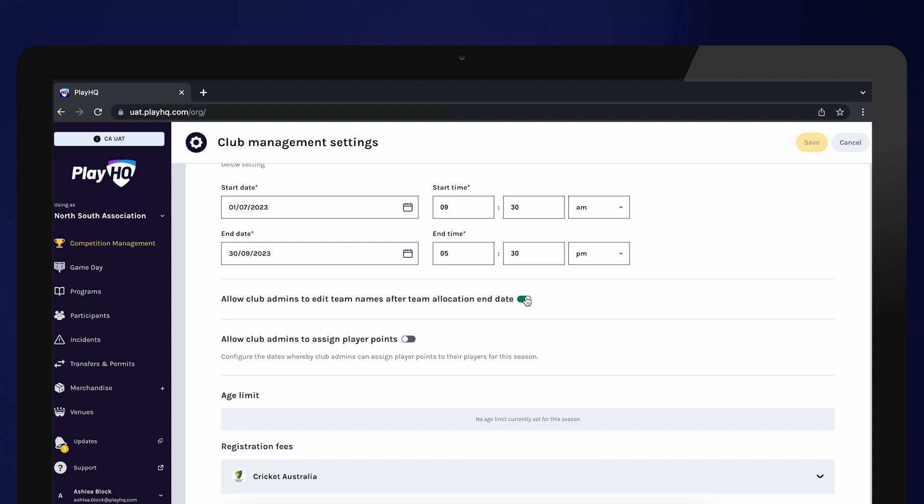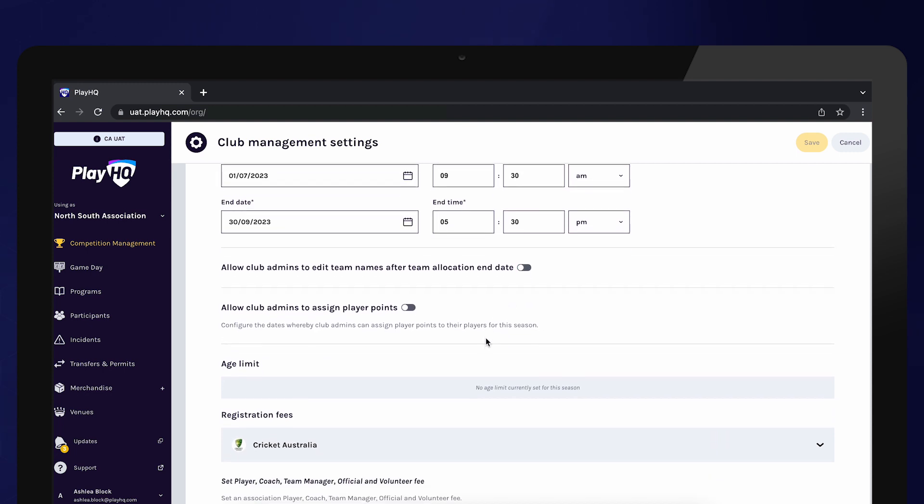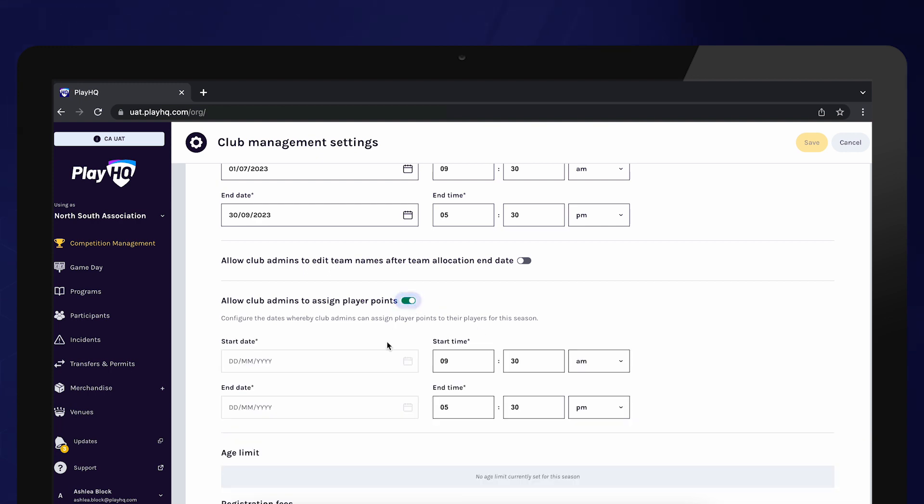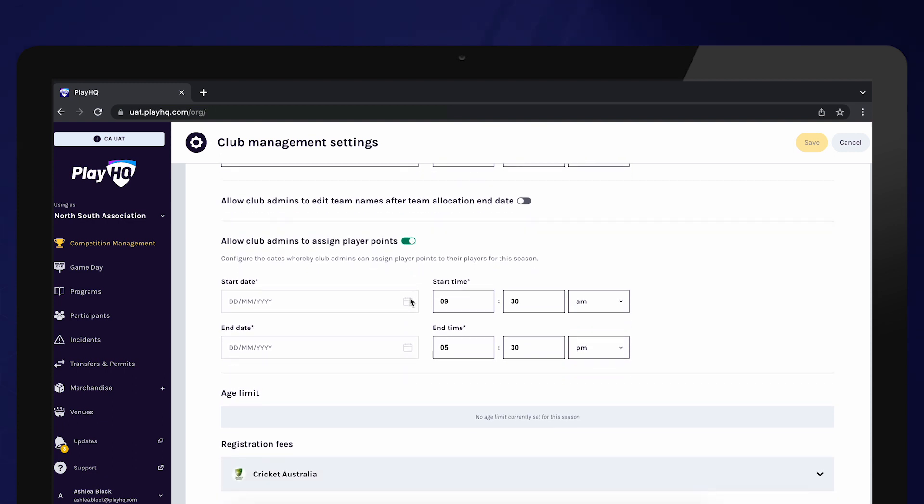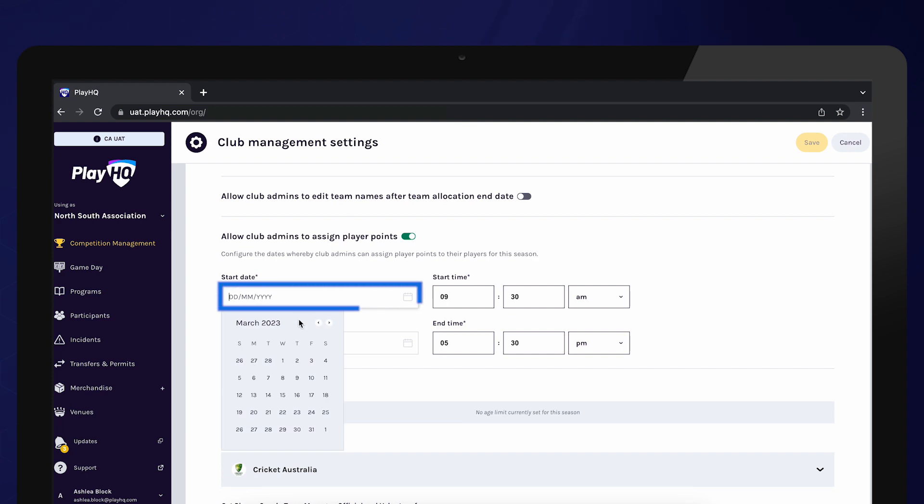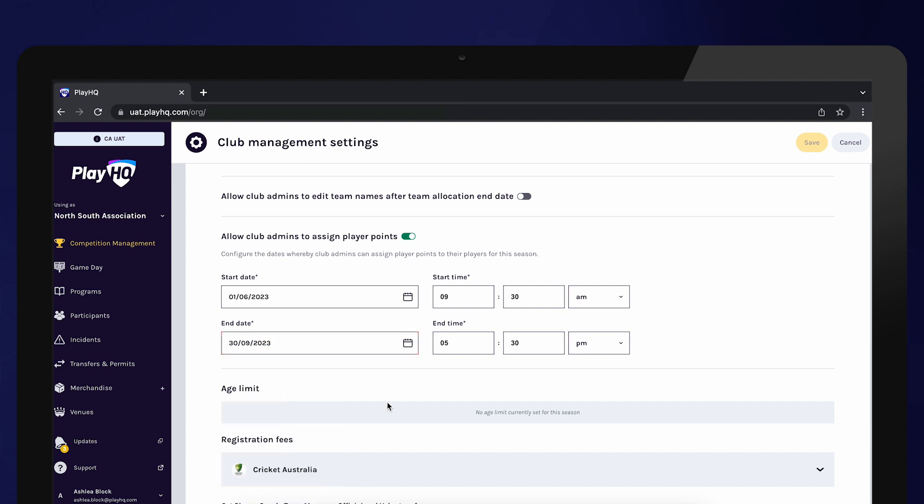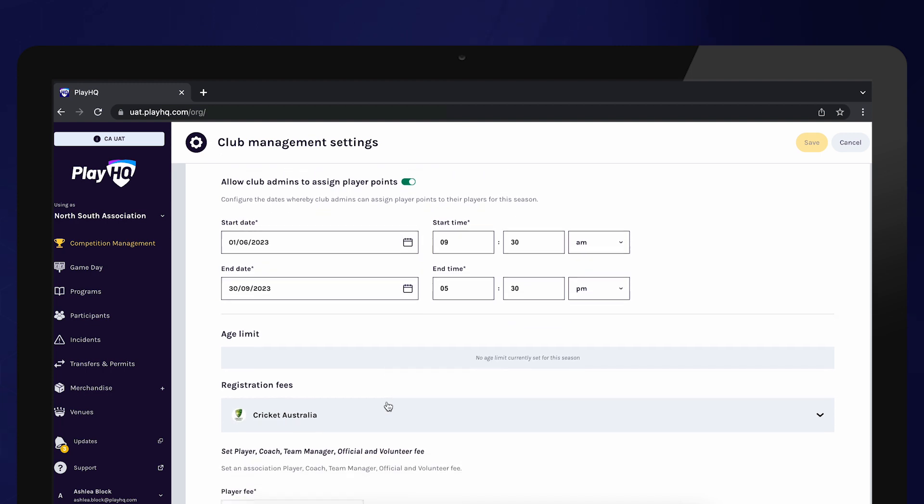If you have turned on player points, you can provide clubs with the ability to allocate player points to a player. If you wish to allow this, toggle Allow club admins to assign player points on. Once the setting is turned on, you can then also specify dates in which clubs can assign player points. Outside of these dates, clubs will not have the ability to assign player points. If this setting is not turned on, but you do have player points on, it is the association's responsibility to assign player points for each player.